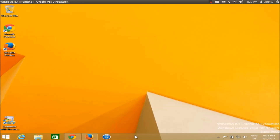In this video I'm going to show you how you can download, install, and activate Microsoft Office 2013 Pro Plus on your Windows 7 or Windows 8 operating system. First of all, you need to download Microsoft Office from the official Microsoft website.